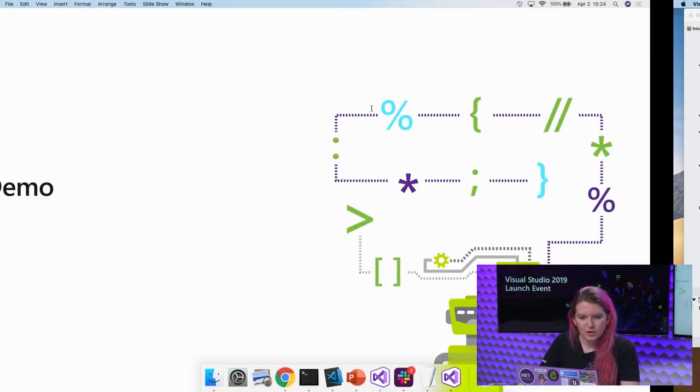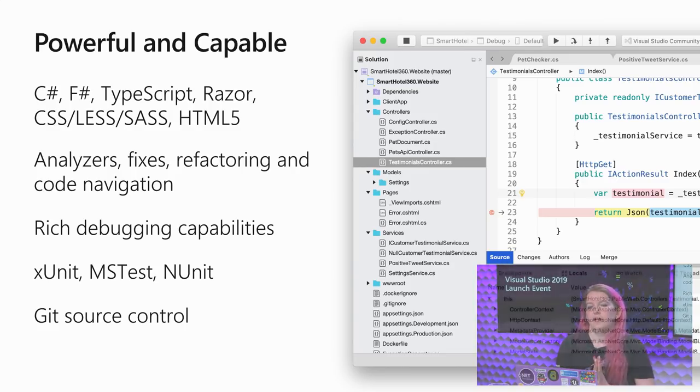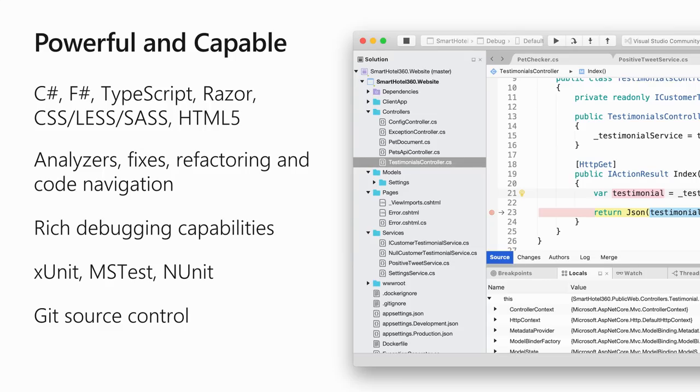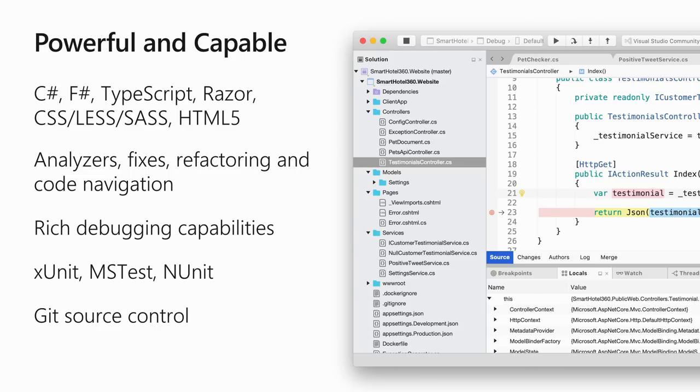So to summarize, Visual Studio for Mac is a very capable tool for your web and mobile .NET development. You have IntelliSense for C-Sharp, F-Sharp, TypeScript, Razor, CSS, Sass, HTML5. You have full analyzes and refactorings and code fixes for C-Sharp to help you write code faster and to help find problems. A rich debugger across all those scenarios. I didn't cover it, but we also have XUnit and MSTest and NUnit support. We also have Git source control built in.